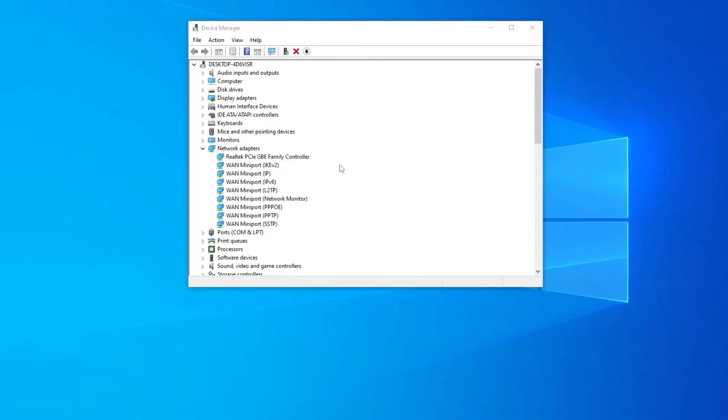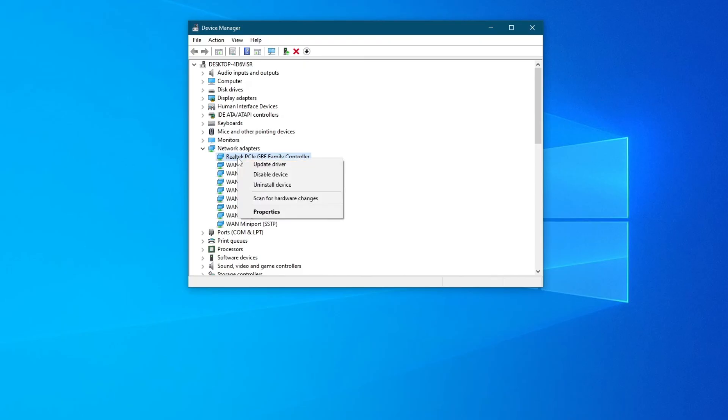If your ethernet connection is still not working, go over to the Device Manager once again, go over to Network Adapters, and locate your adapter, right-click on it, and press Uninstall Device.